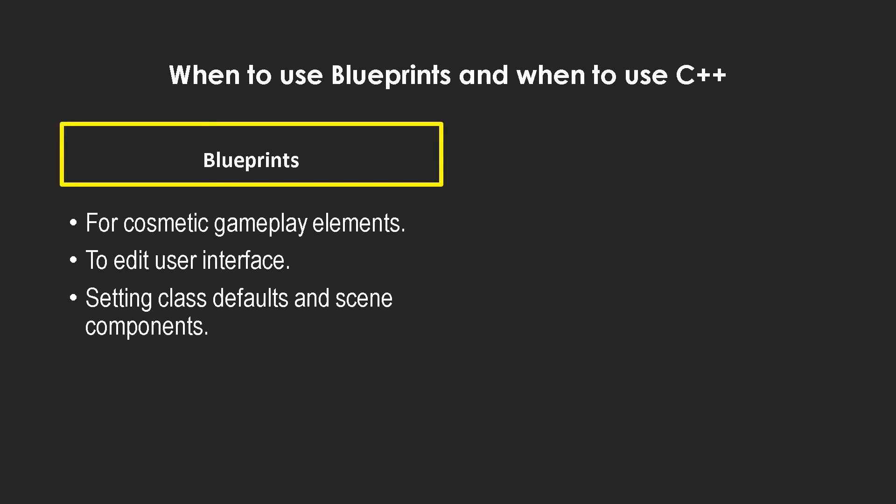But what I mean by this is exposing the class defaults to blueprints. You have a blueprint specifier, a u function specifier called edit anywhere. If you use that, your designers or any of the non-programmer people if you're in a team can use it from blueprints. And for scene components too, it's much better to deal with asset references from blueprints rather than C++. In C++ you either have to be really good at actually knowing what you're doing, and otherwise you'll need to hard reference things which is generally a bad practice.